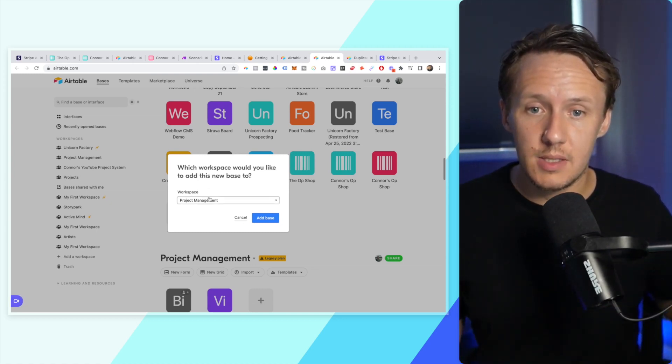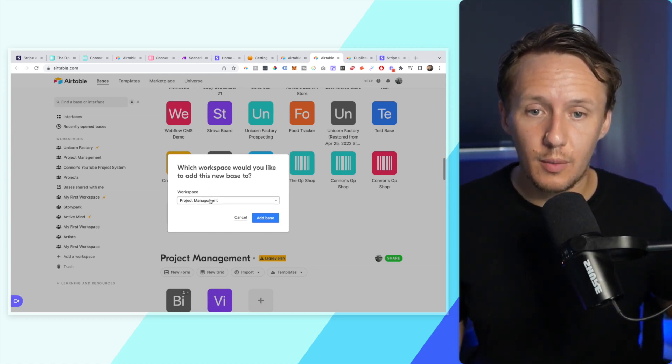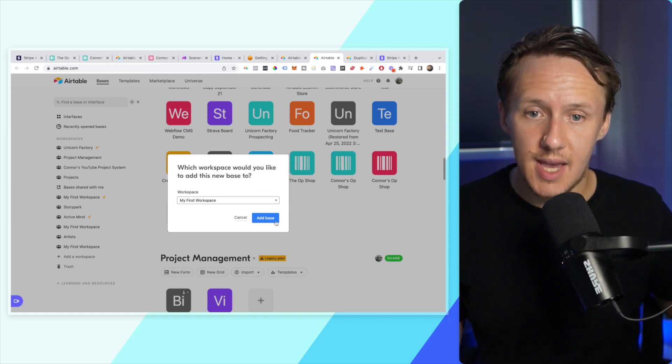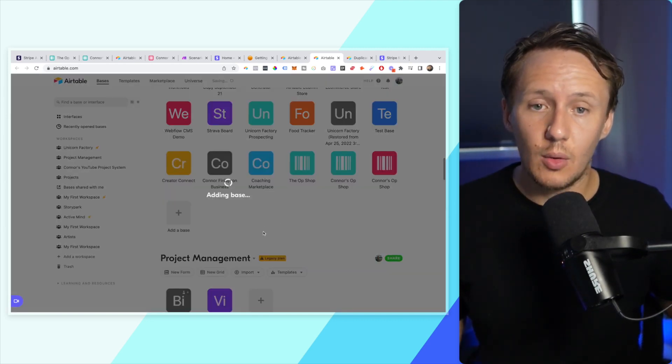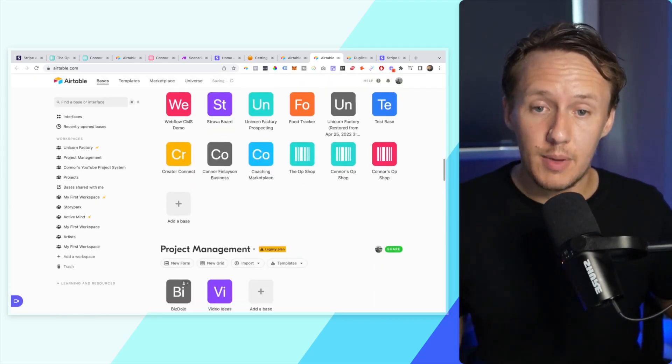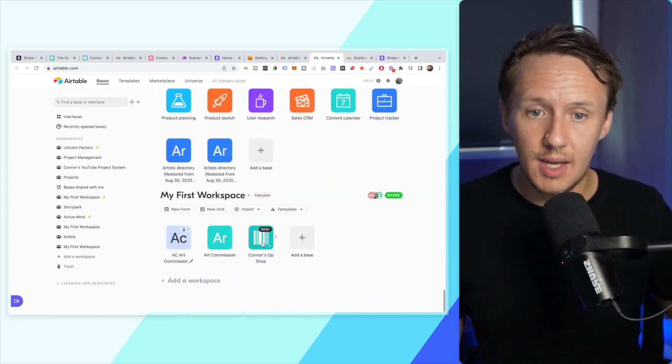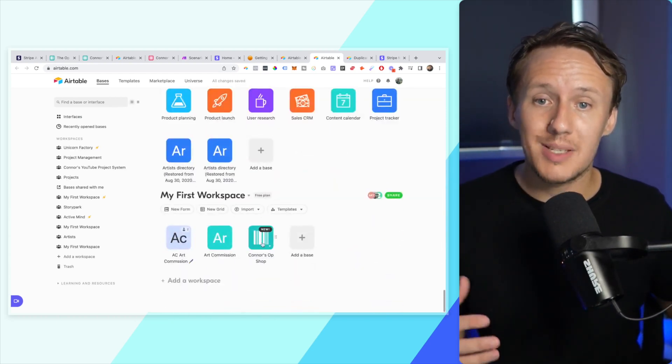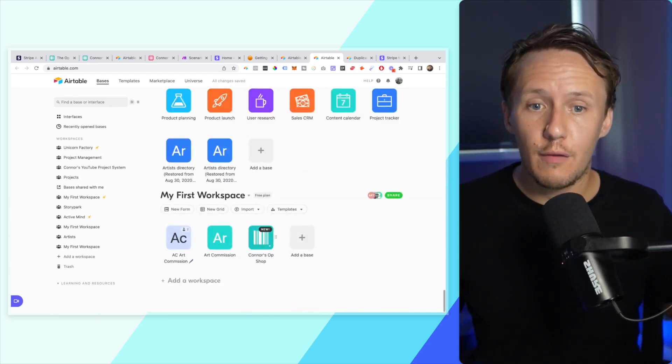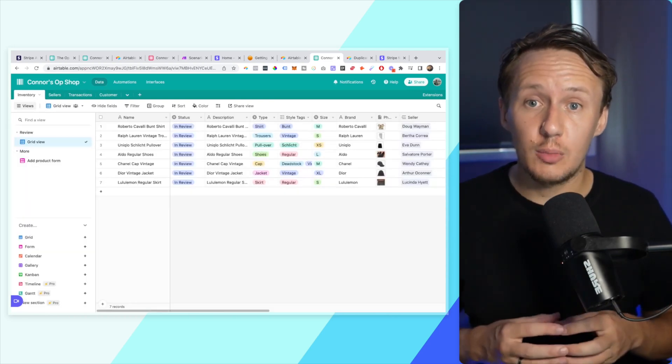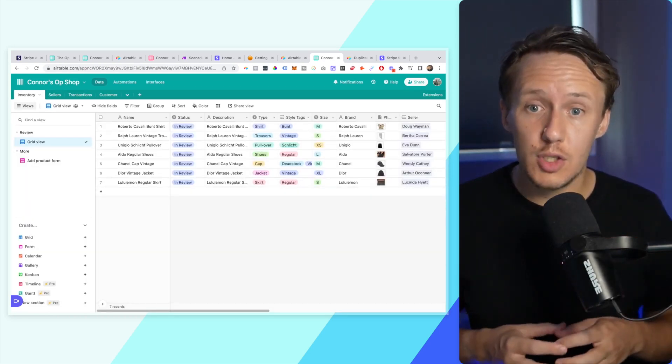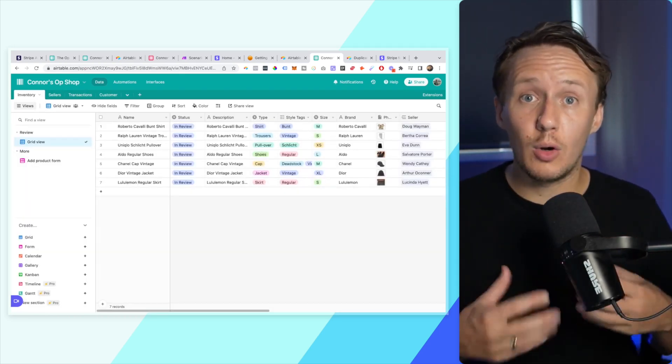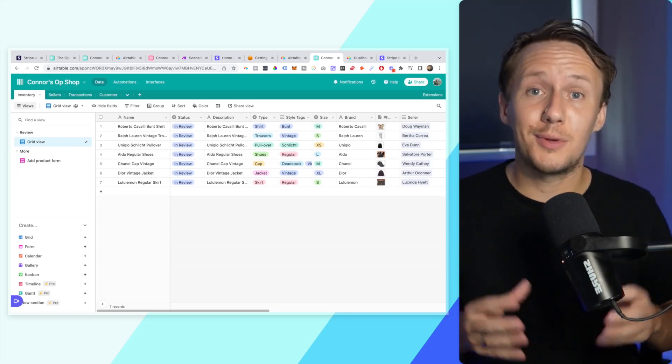That will open up your Airtable account and you'll be able to add it to one of your workspaces. You can see here I've got a lot of different workspaces, but let's say I add it to this workspace here. It will automatically add my Airtable base to yours and you can see it down here. You'll be able to start working on it, change the data, set up your own automations and workflows, add your own products, and it won't affect the original database.